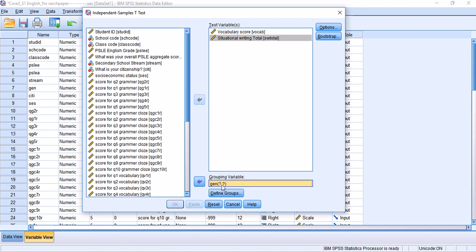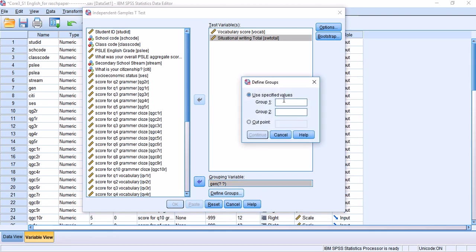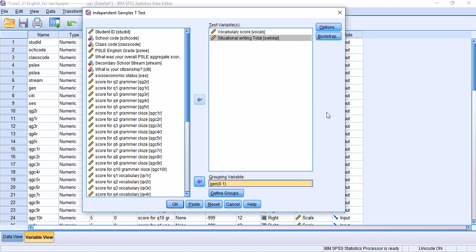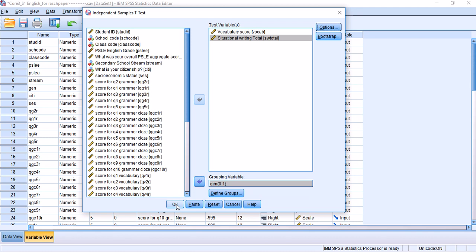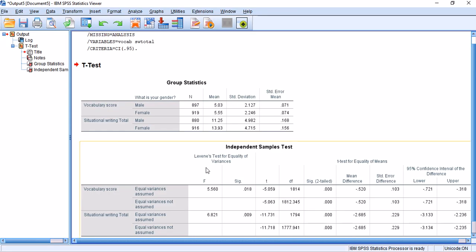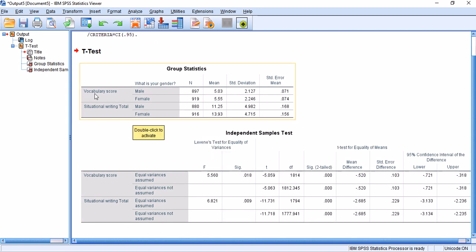Transfer the variables to the panel, then move gender to the grouping variable slot. You'll see two question marks indicating you need to define the groups — group zero and group one. Under Options, since we're setting alpha at 0.05, the 95% confidence interval is fine. If you changed alpha to 0.01, you'd change this to 99. Click Continue and then OK.